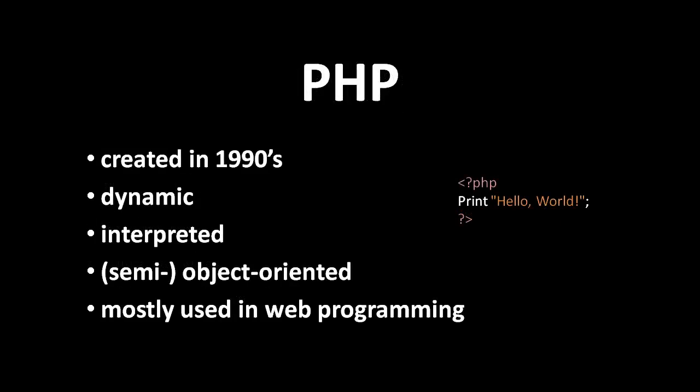PHP is yet another Perl-like dynamic interpreted language from the 1990s. PHP owes most of its popularity to the fact that, in the late 90s, it by far had the easiest learning curve if you wanted to get into web programming.